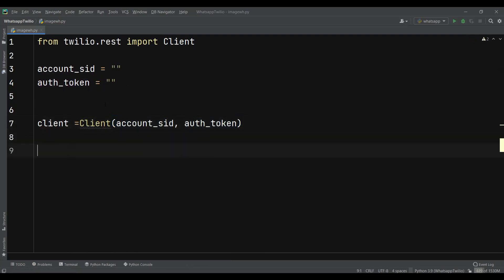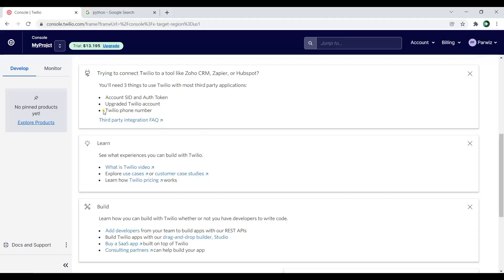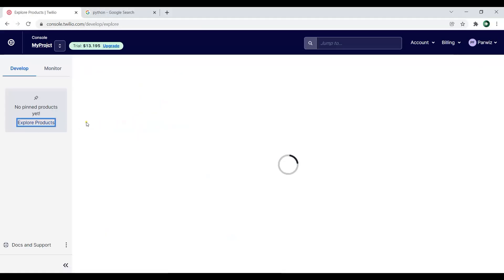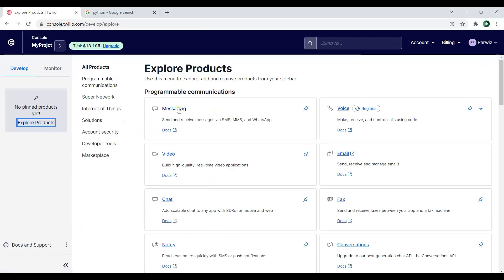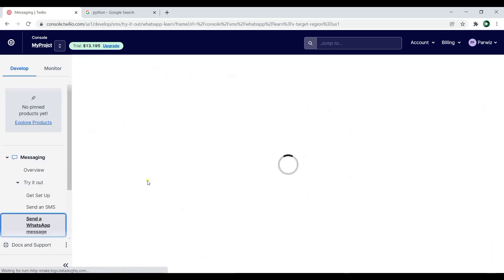After that we need to use a testing number from Twilio — that's the Twilio sandbox. We can go to Explore Products, then go to Messaging, and from there click on 'Try it out' and 'Send WhatsApp messages'.